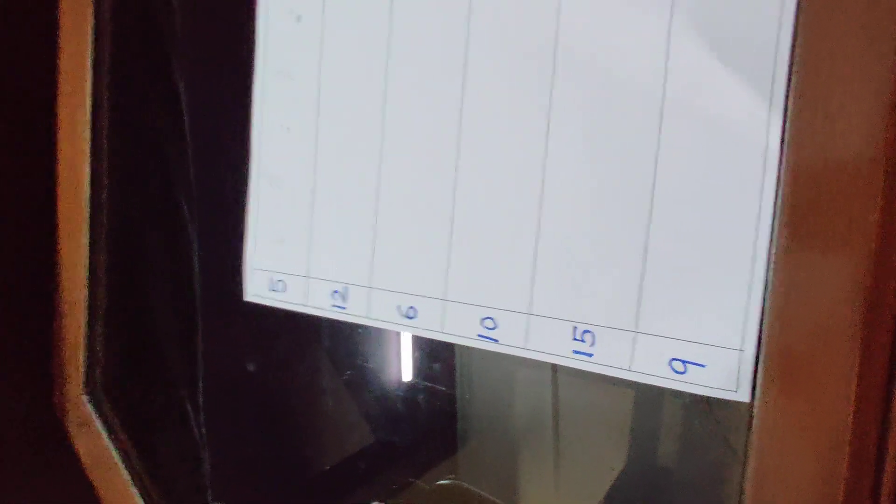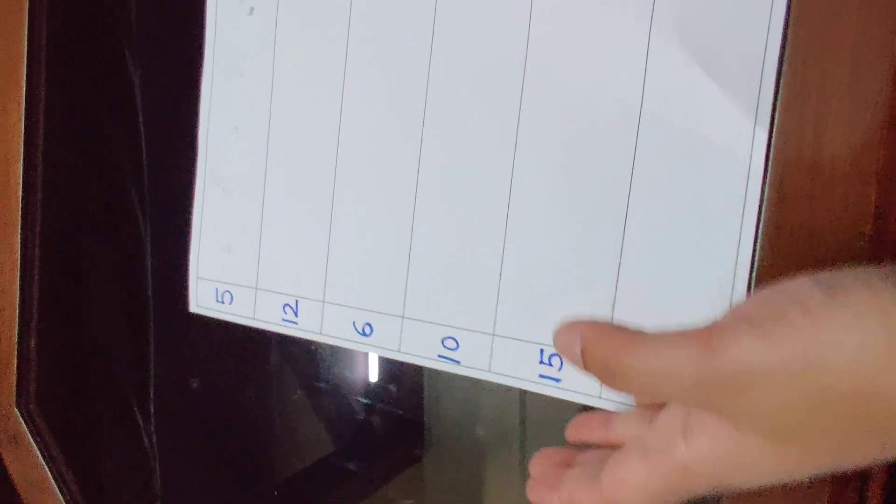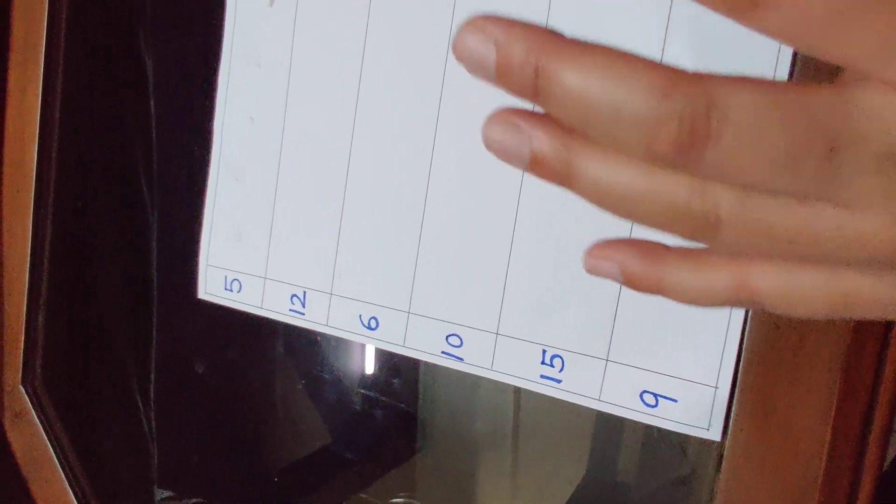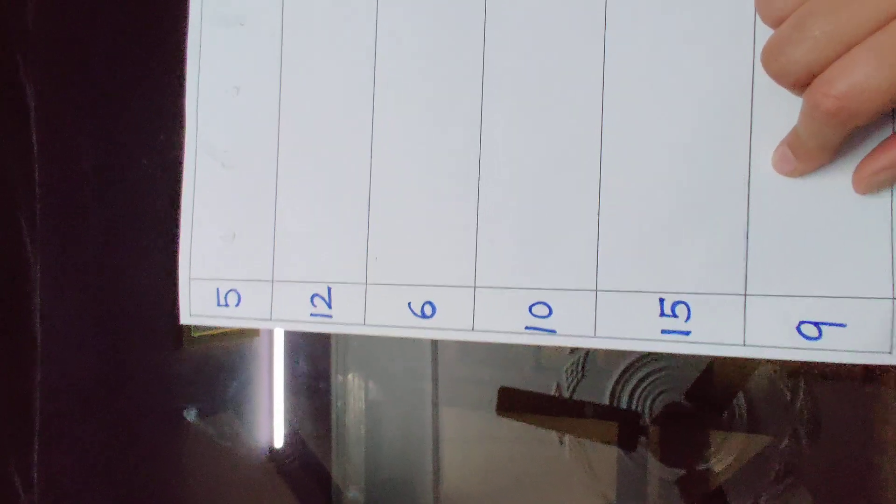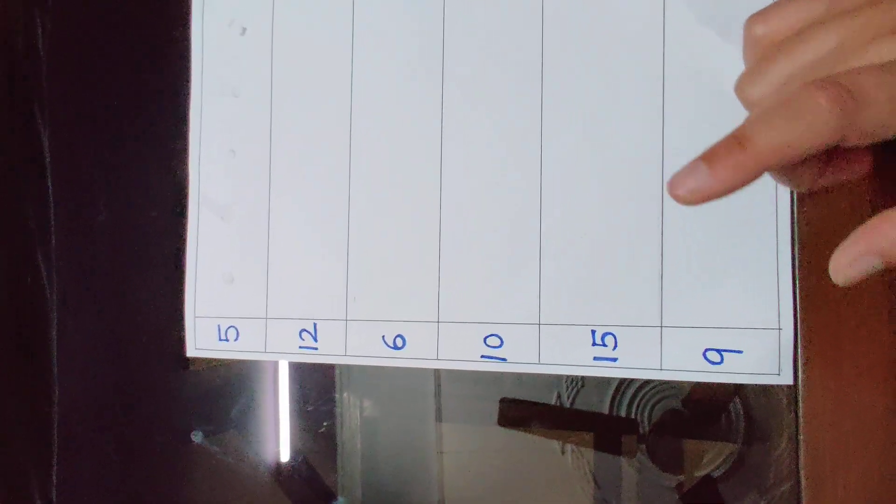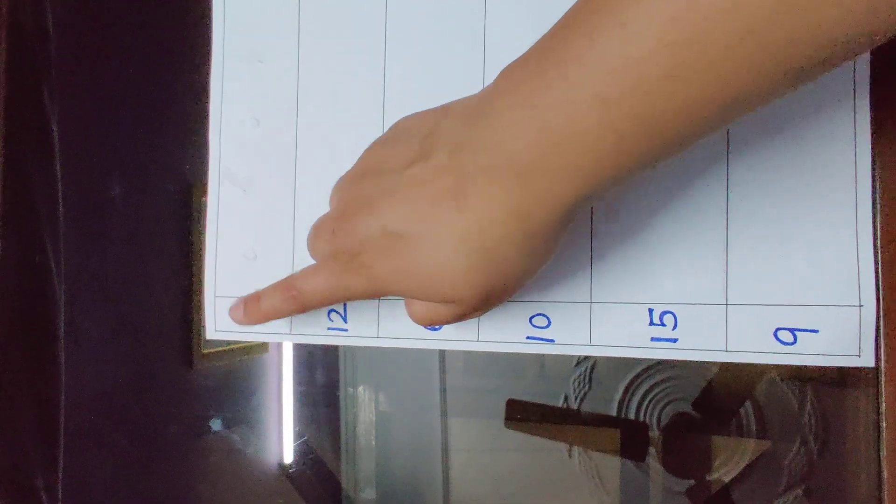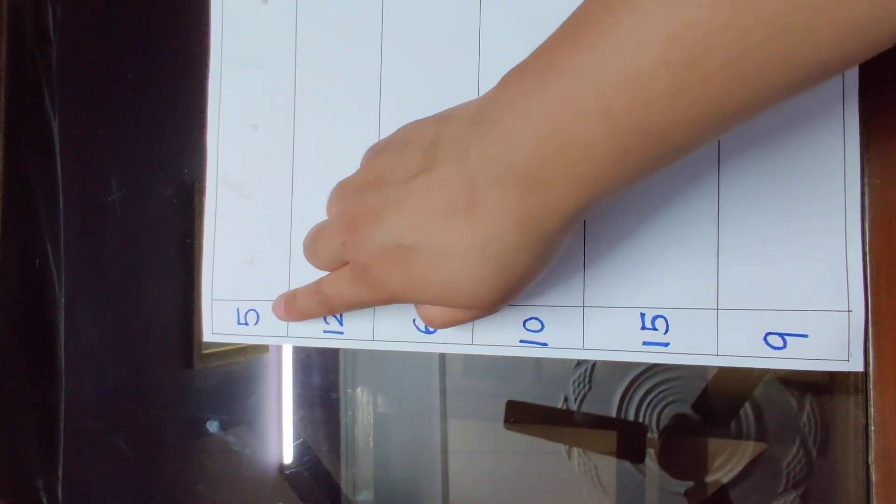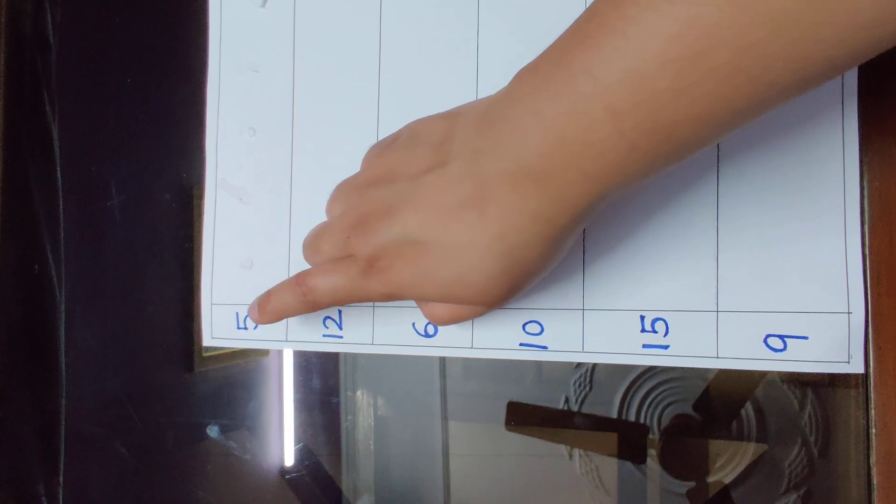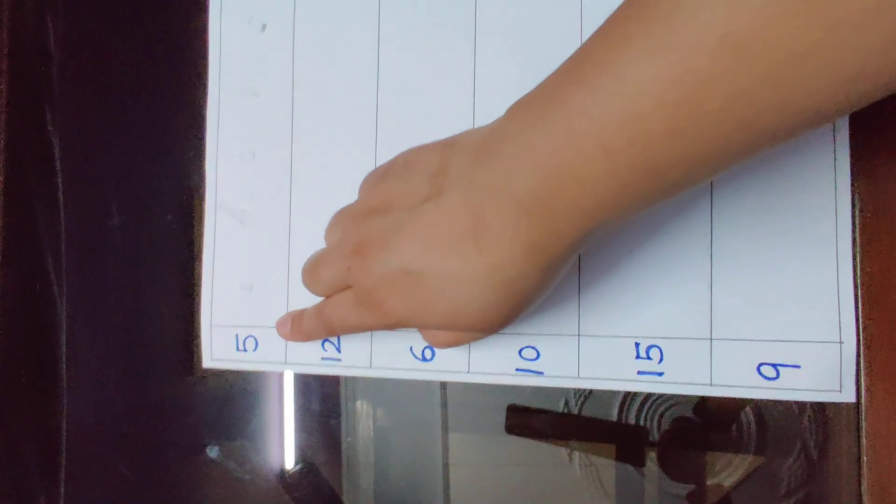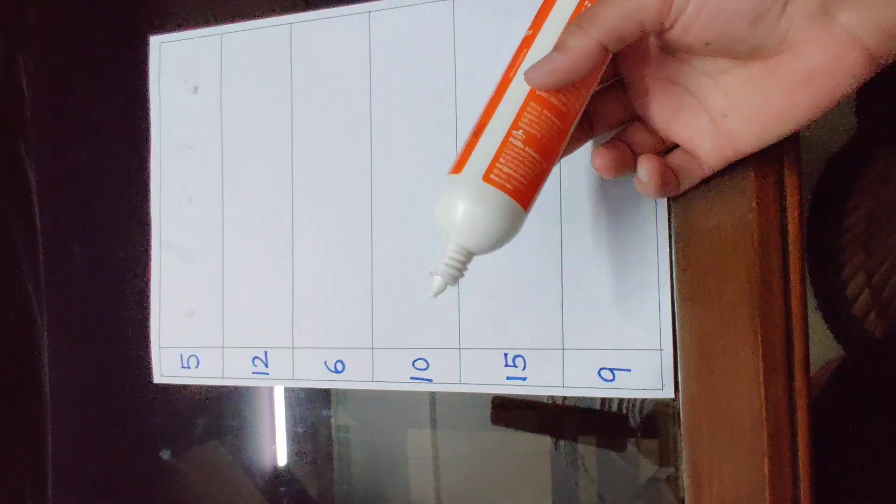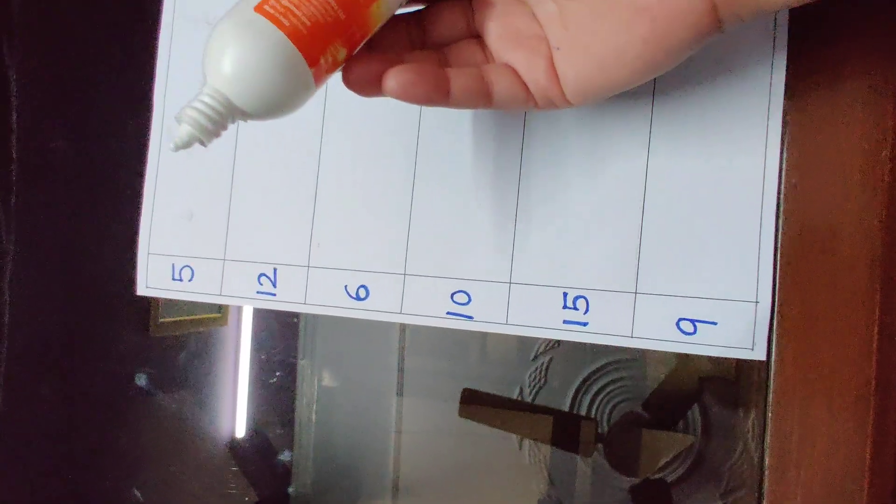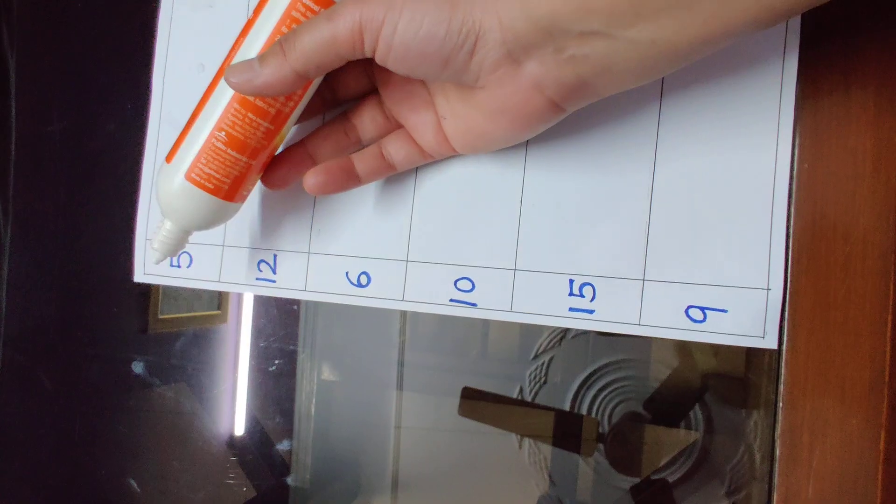So parents, firstly you have to make columns and rows and write some numbers between 1 to 20, like I have written. Secondly, you have to ask your child to read the first number loudly, like 5. This is 5. Then ask him to apply dots with fevicol, the number you have wrote, like this.